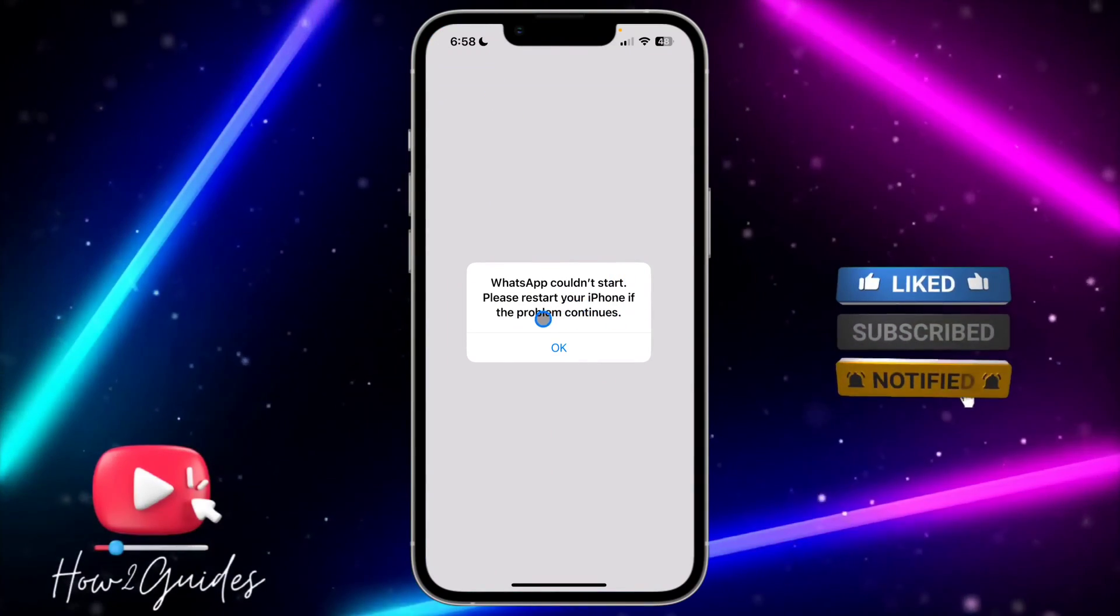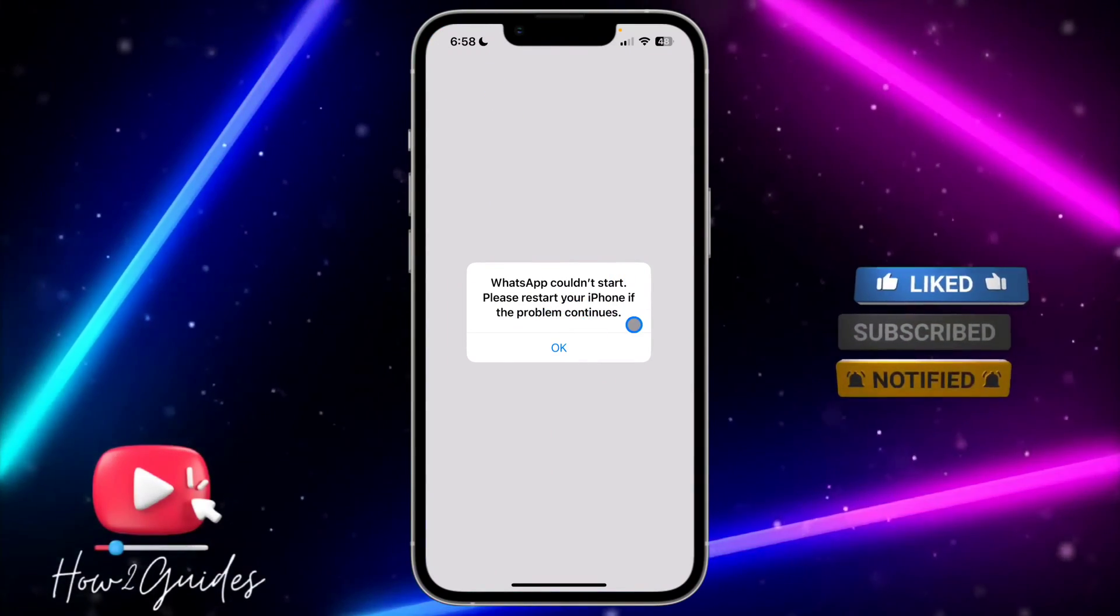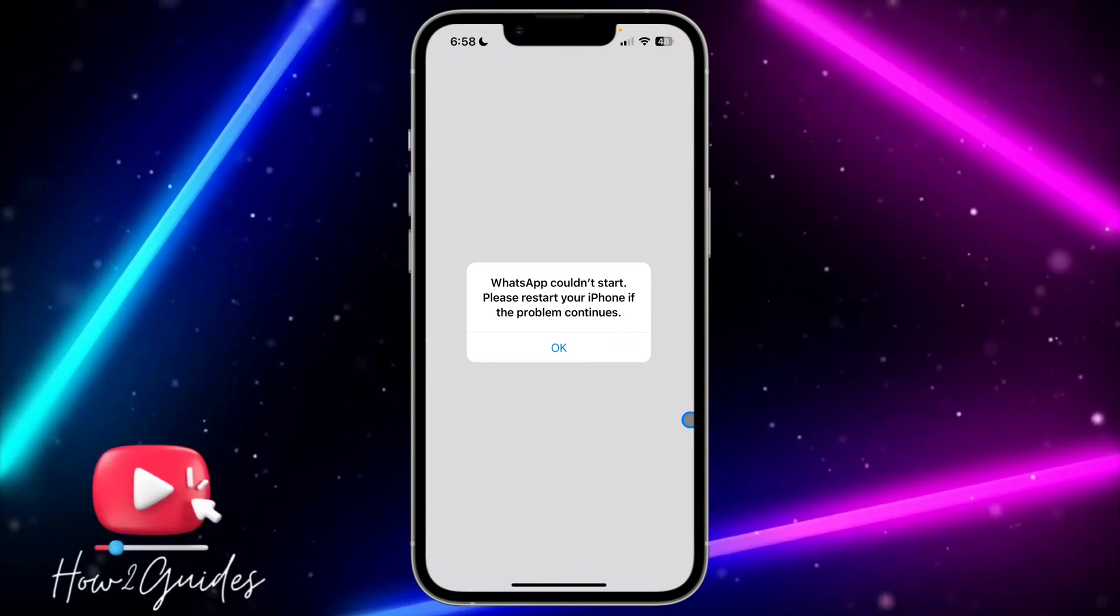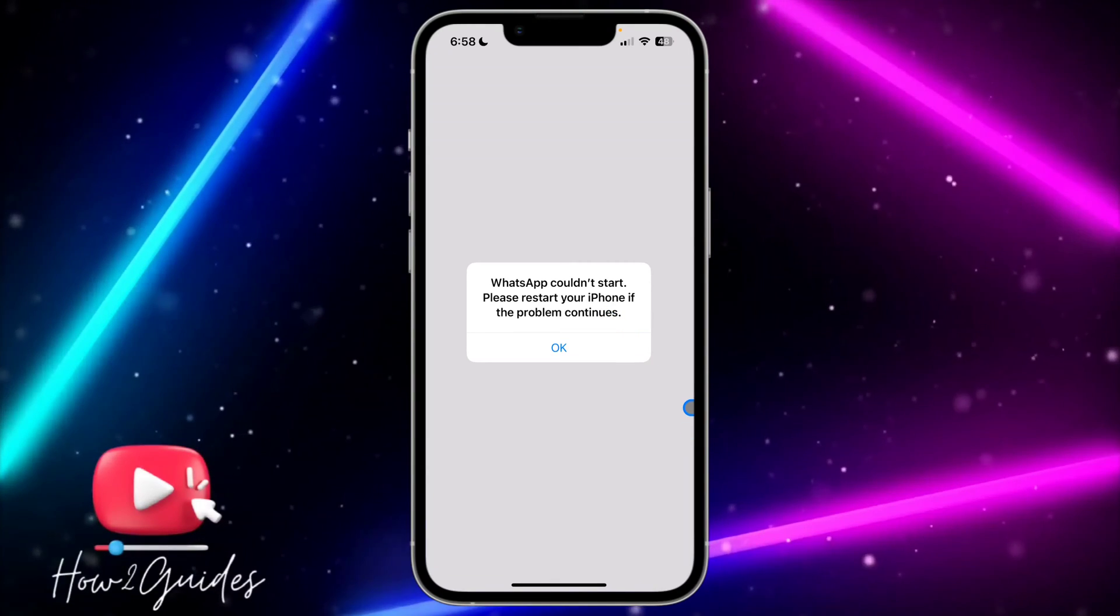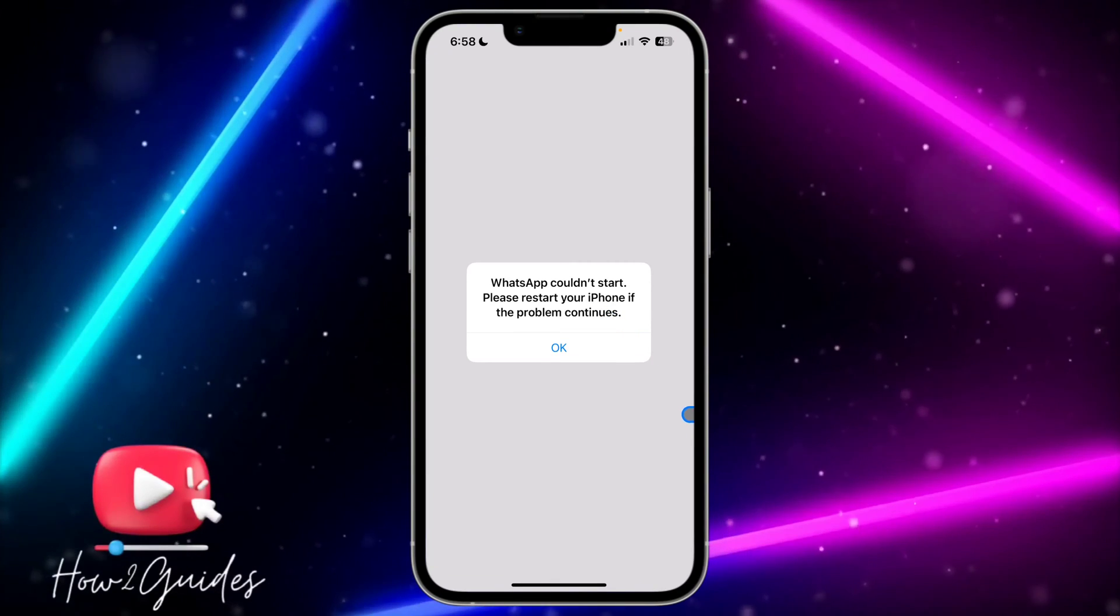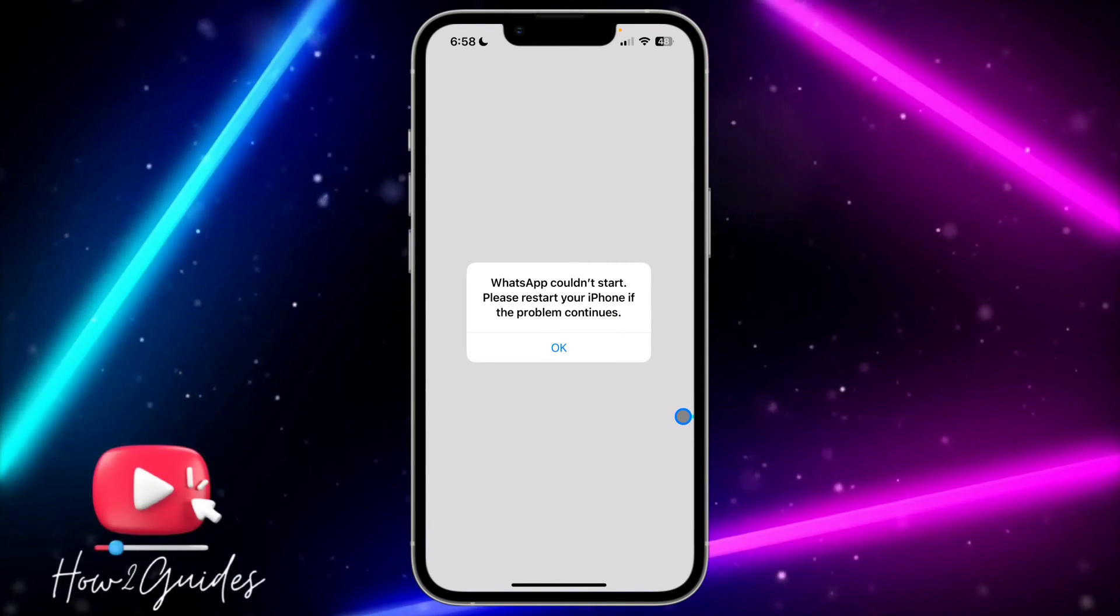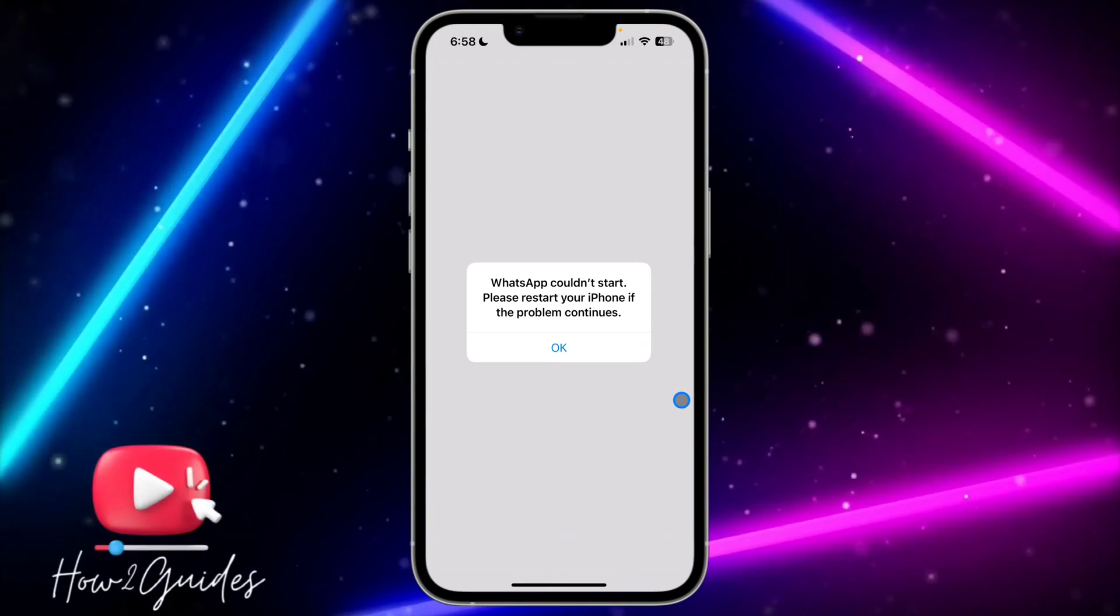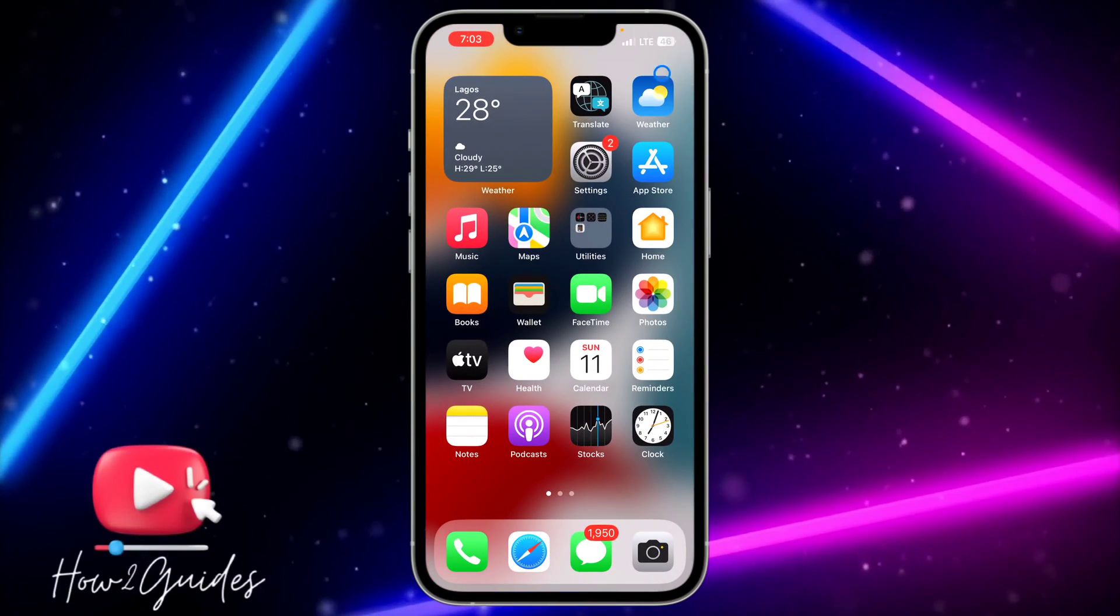If you follow their instruction and restart your phone, you might still be getting the same issue. Let me show you other things you can do to fix it without restarting your phone.